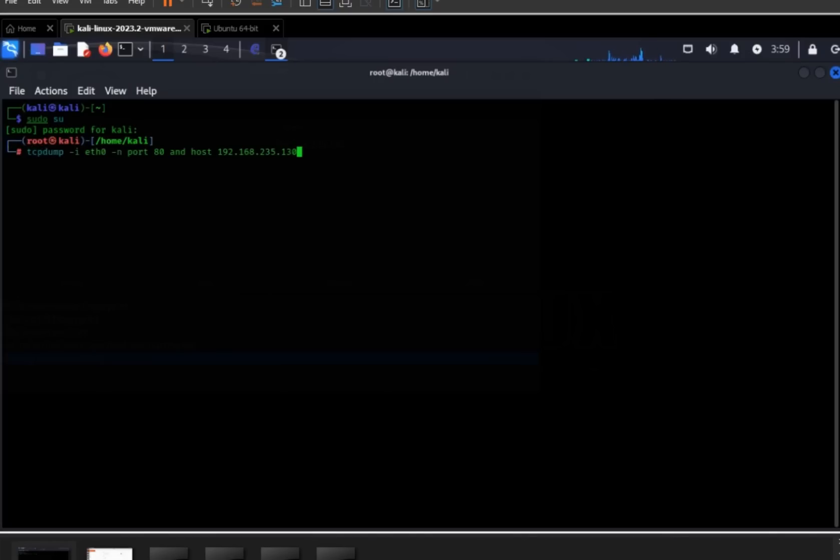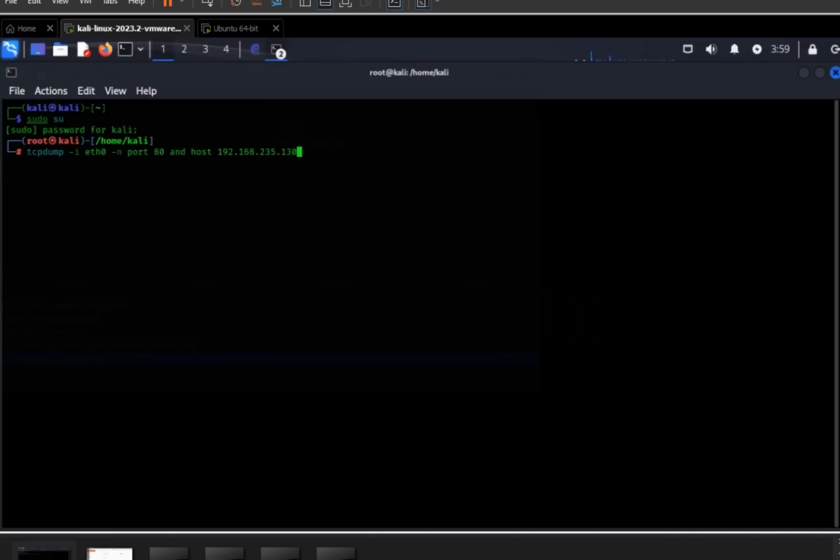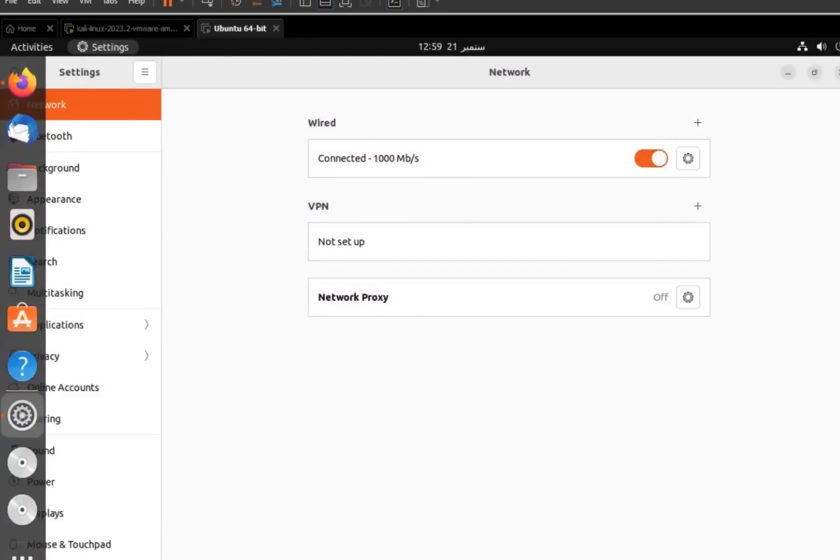OK, this is the command for tcpdump. First you need to select interface - in my case it's ethernet, so I'm using eth0, and then port 80, and then the host. The host means the target that you are sniffing. Press enter. OK guys, I'm entering it.